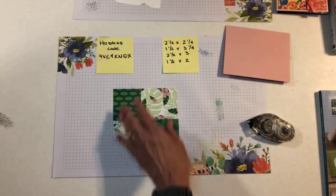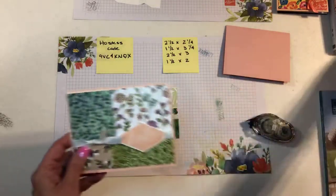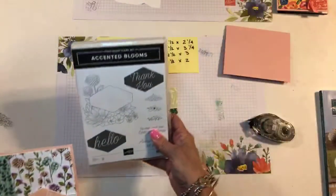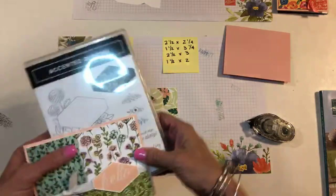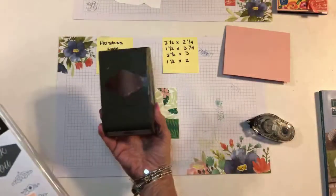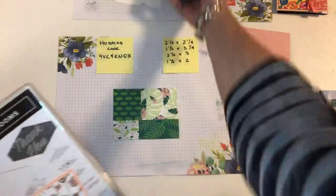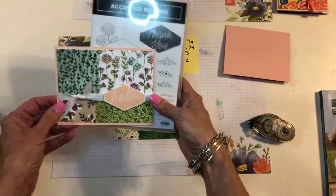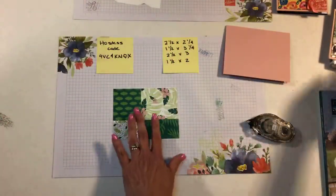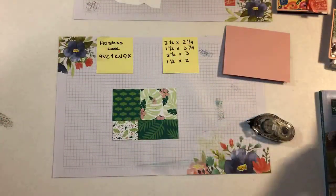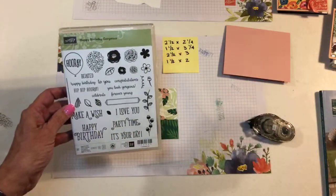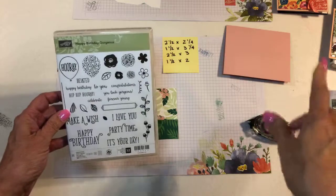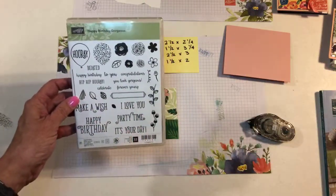Okay, how simple was that? Then for the sentiment, so on this one, I used the Accented Blooms set, which is a great set. And it goes with a, I think it's called a Tailored Tag Punch. So this punch. So that was what I used for this one. For this card, I'm going to use this Happy Birthday Gorgeous set, which has great sentiments. And some of the other, I think all the other examples I have of this layout, I used this set. So it's got some great sentiments in it.